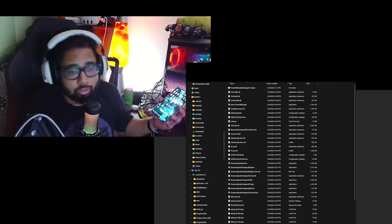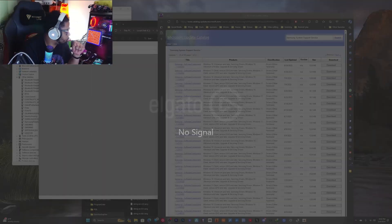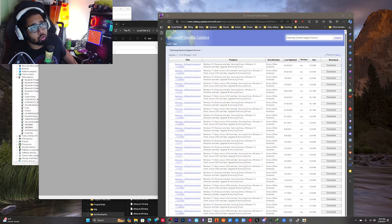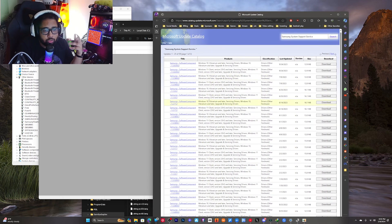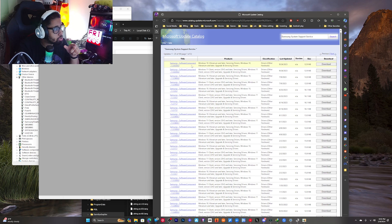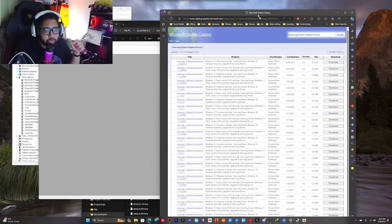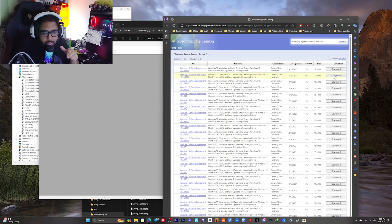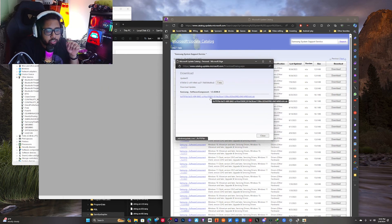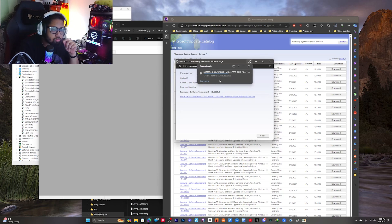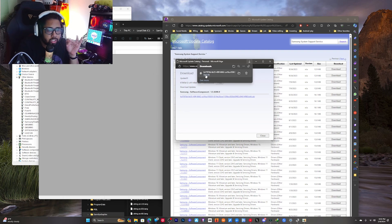So first things first, you're going to want to go to the Microsoft Update Catalog. Once you go there, if you have Windows 10 you're going to go to the first link. If you have Windows 11 you're going to go to the second link — it'll say Windows 10 and Windows 11. I'm on Windows 11, so you're going to download this here. I'm going to download the Samsung component.